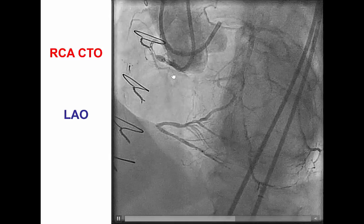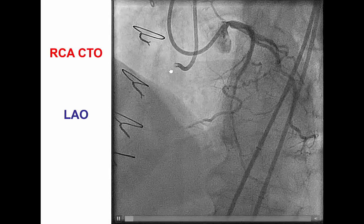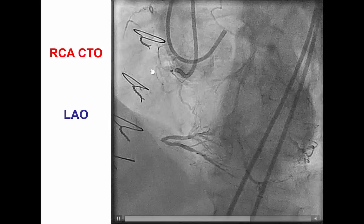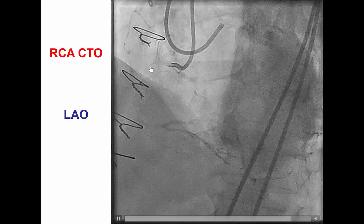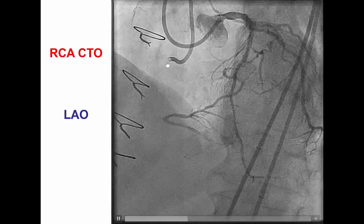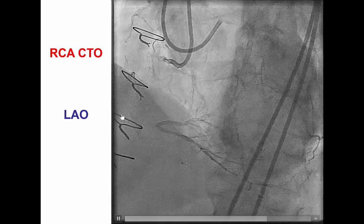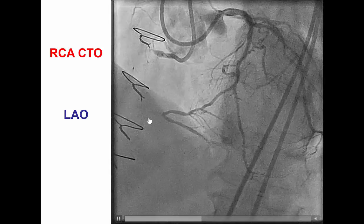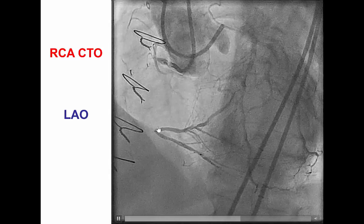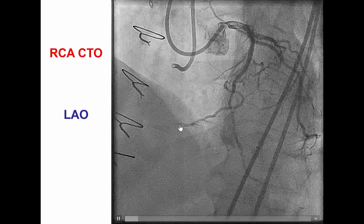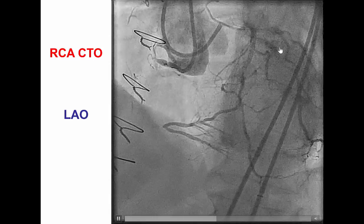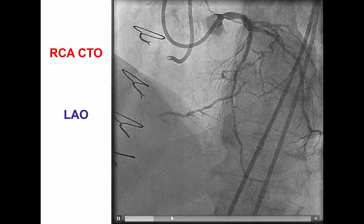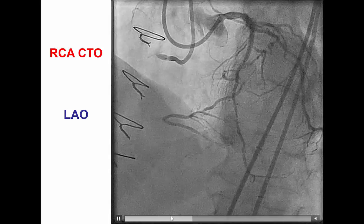The patient had an occlusion of the proximal right coronary artery with a clear proximal cap, although there were some small branches originating at the proximal cap, a very long occlusion length close to 90 to 100 millimeters, a bifurcation of the distal cap, and collaterals coming mainly from the circumflex — epicardial — and also some septal collaterals as well.